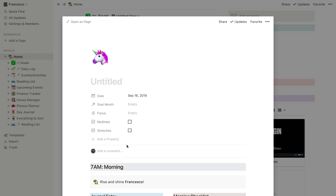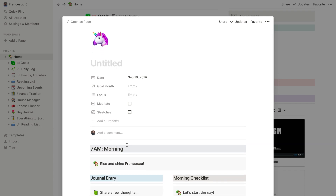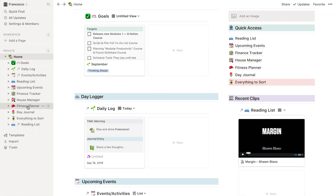A big thank you to CleanMyMac for sponsoring September 2019. So as I said, I wanted to create this daily log with you today and show you how to do it from scratch — we can actually build it together. It's gonna be quite fun, and it's an opportunity if you're someone who likes to journal but wants a bit more of a formalized structure. The main reason I started it is because I had previously this fitness planner.